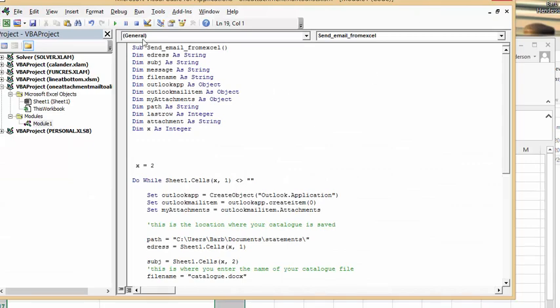I've got email from Excel: e-addresses as string, subject as string, message as string, and it all basically last rows integer, attachment as string, x as an integer.